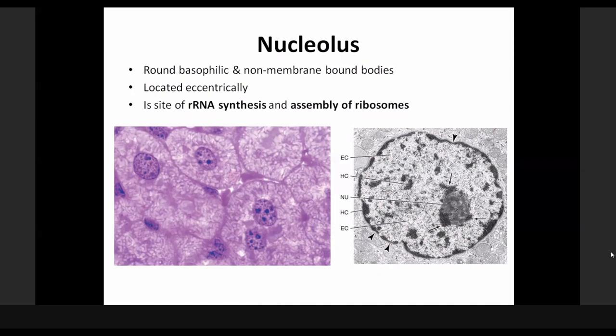Then we have the nucleolus. I have shown you the nuclear envelope and the chromatins; now let me speak about the nucleolus, which may be one or multiple. When it is multiple, it cannot exceed 10 — it may be two, three, maximum about four or five, no more than that. It is located within the nucleus eccentrically, not exactly in the center. And it is the site of ribosomal RNA synthesis and assembly of ribosomes.